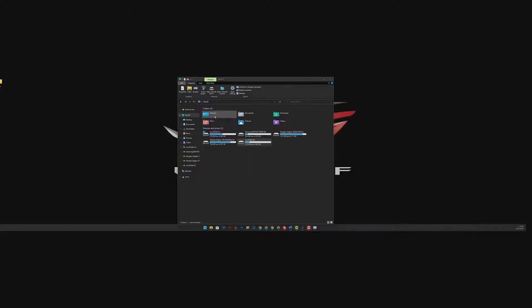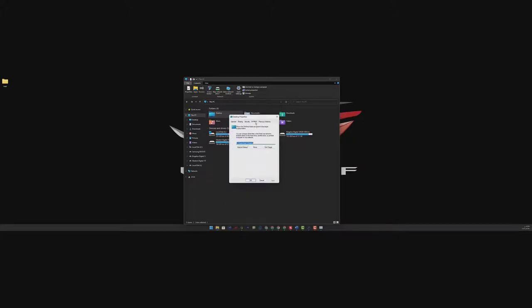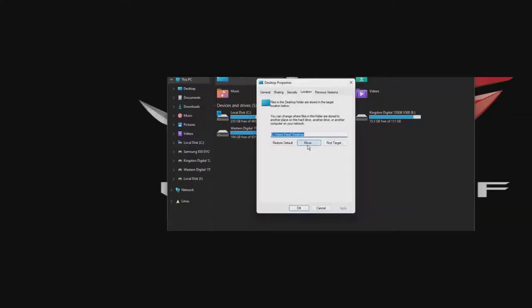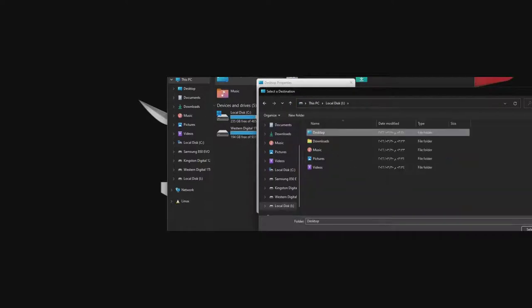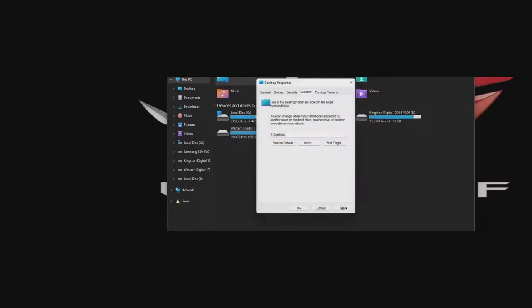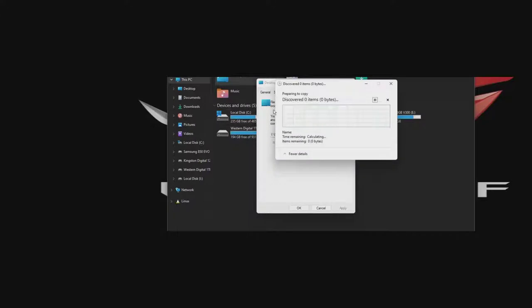Now all you have to do is right click on each folder and change the location. Just take for example a folder, right click property, go to location, then select move this folder. Then choose the new location, select the same folder, click apply and hit yes here and it will move the files. Do the same thing for each folder.